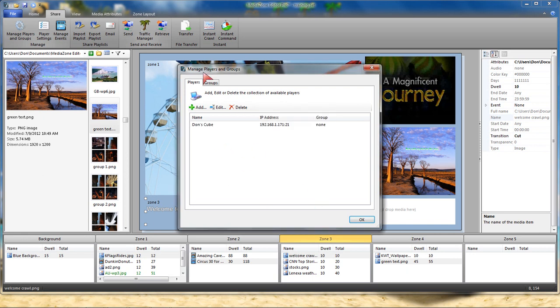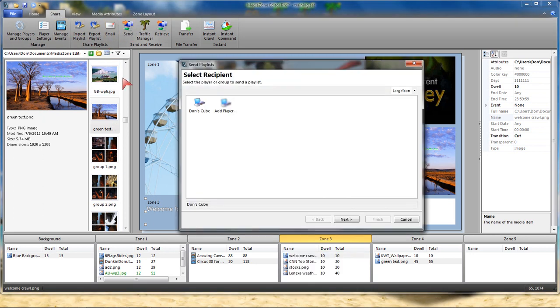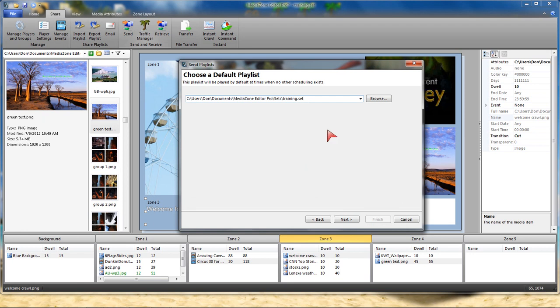So we're done with the Manage Players tab. Now again, under Share, we're going to go to the Send. I'm going to select Don's Cube. We are going to choose a Default Playlist. In this case, we're going to utilize Training. We want that to be the default.